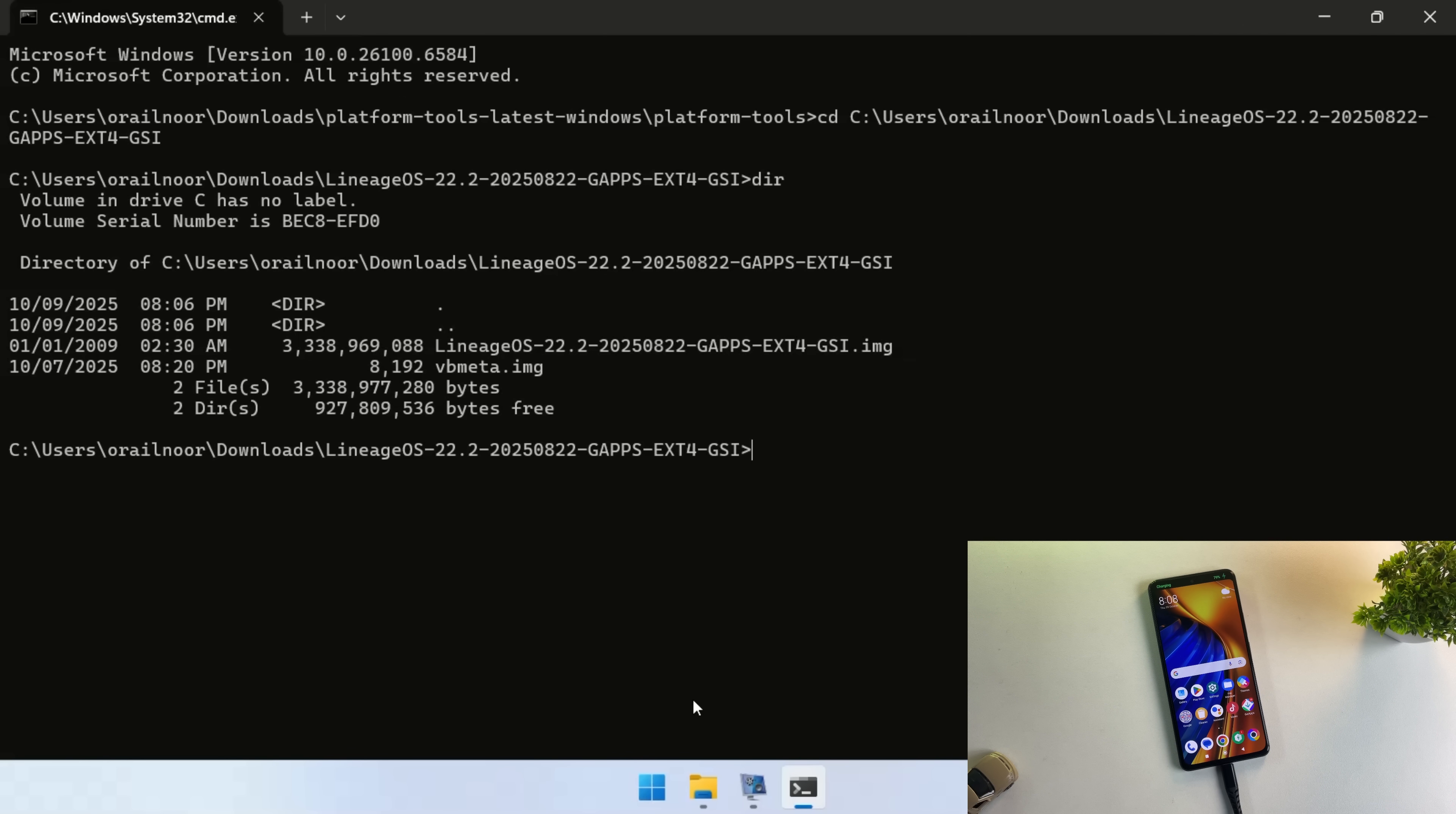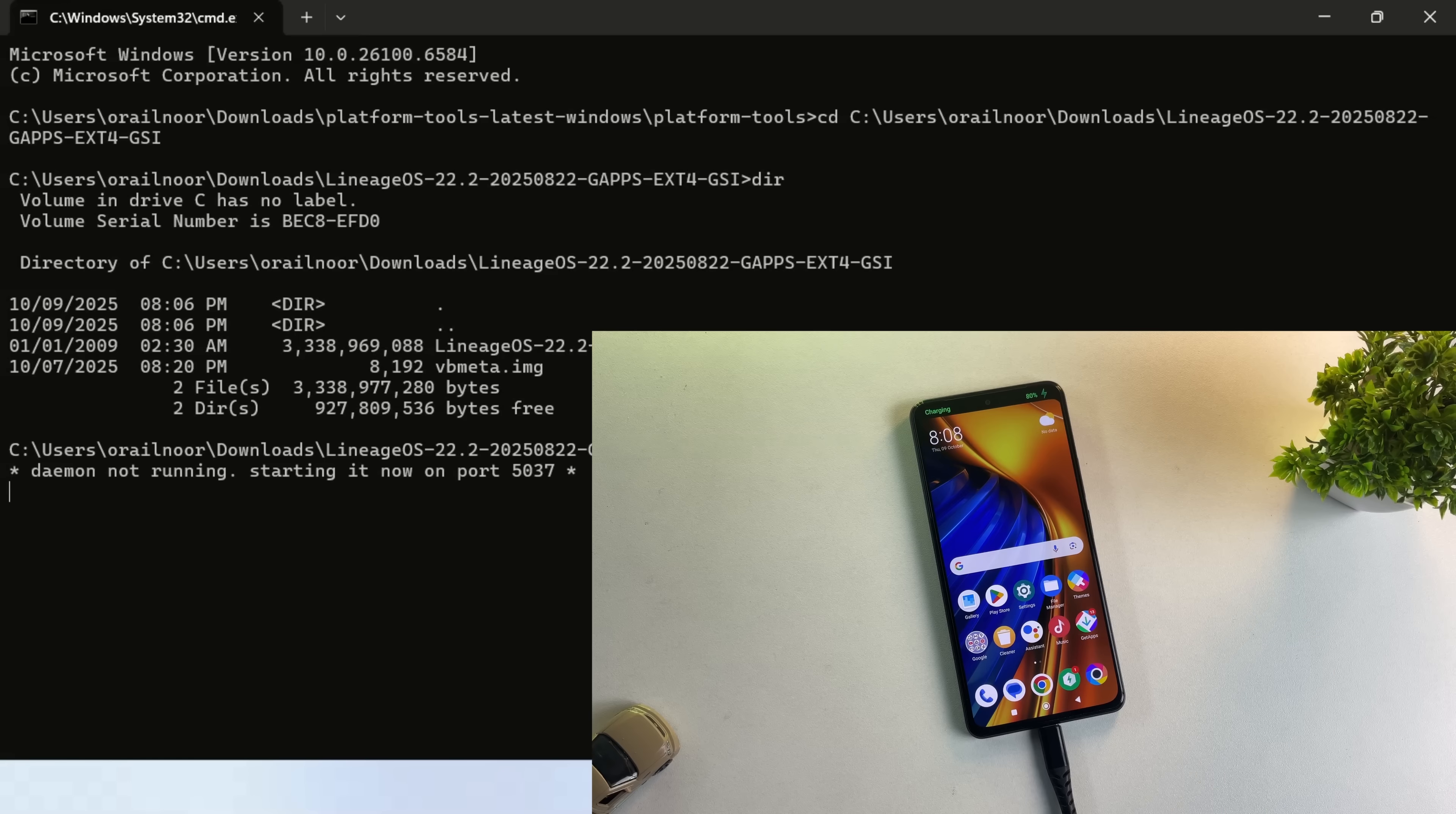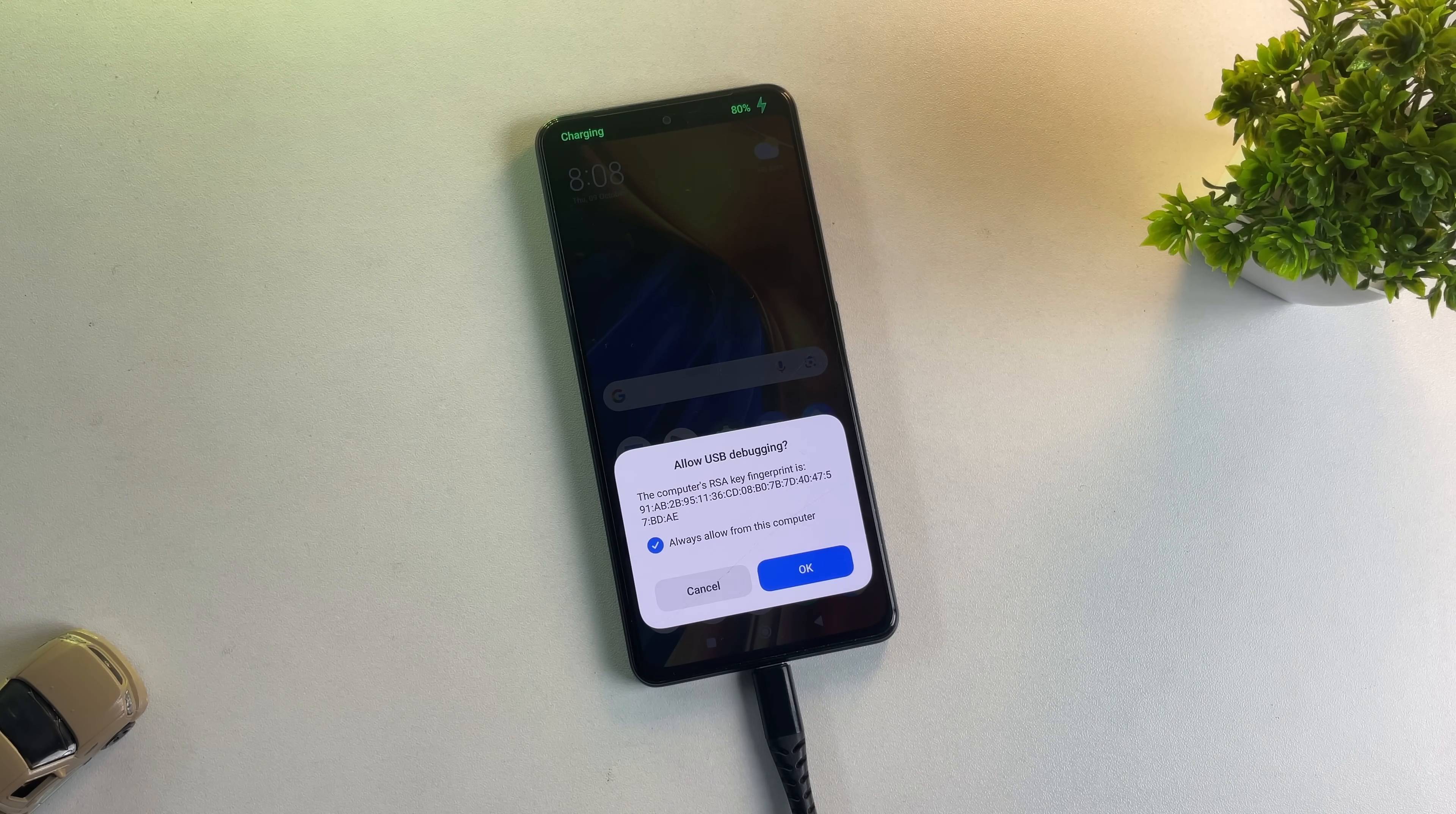Connect your phone to your PC using a USB cable, then type ADB devices in the command prompt. Your phone will display a prompt asking you to authorize the ADB connection. Go ahead and allow it.